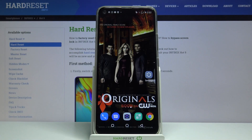Hi! In front of me is Infinix Hot 9 and today I would like to show you how you can change the keyboard's theme on this device.